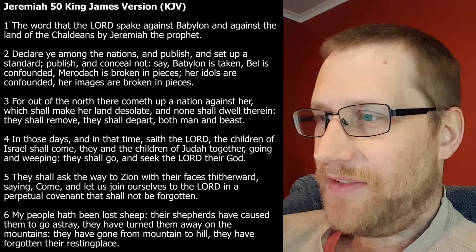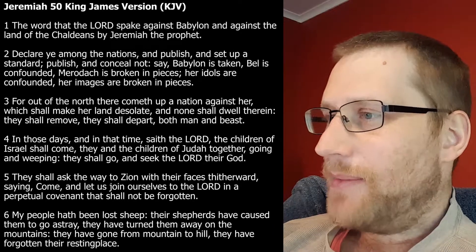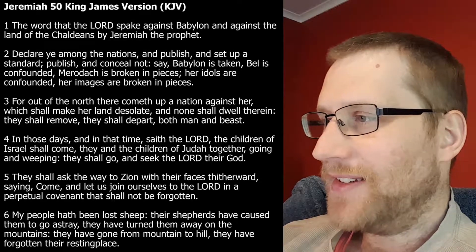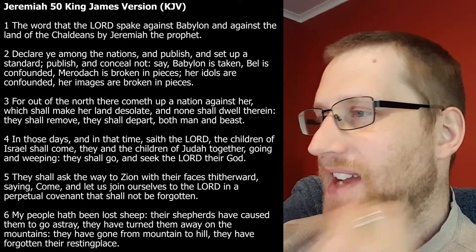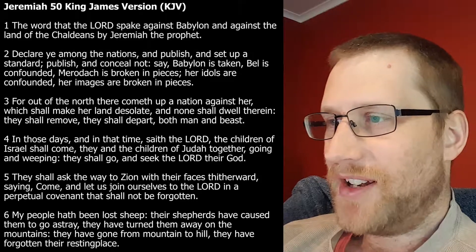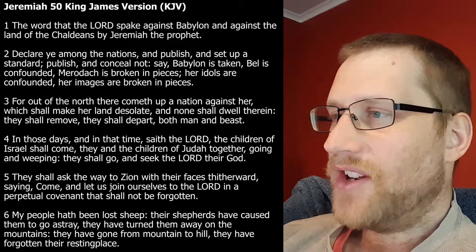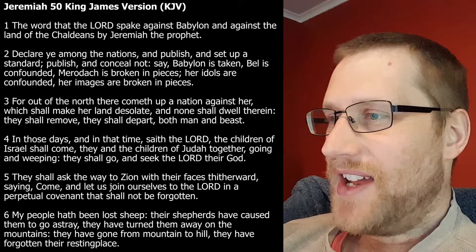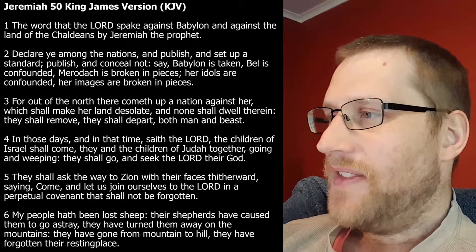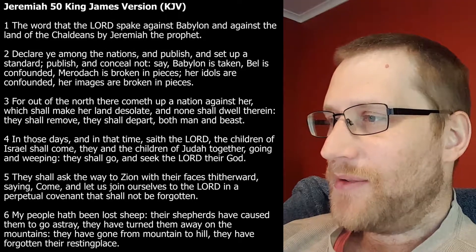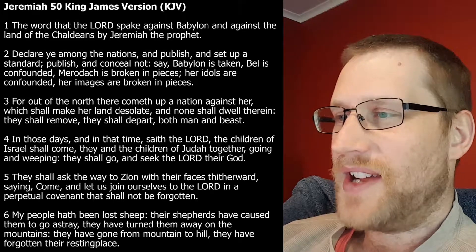So Jeremiah 50: 'The word that the Lord spoke against Babylon and against the land of the Chaldeans by Jeremiah the prophet. Declare ye among the nations and publish and set up a standard. Publish and conceal not. Say Babylon is taken, Baal is confounded, and Merodach is broken in pieces. Her idols are confounded, her images are broken in pieces. For out of the north there cometh up a nation against her, which shall make her land desolate, and none shall dwell therein. They shall remove and shall depart both man and beast. In those days and in that time, saith the Lord, the children of Israel shall come, they and the children of Judah together, going and weeping, they shall go and seek the Lord their God. They shall ask the way to Zion with their faces thitherward, saying, Come, let us join ourselves to the Lord in a perpetual covenant that shall not be forgotten.'